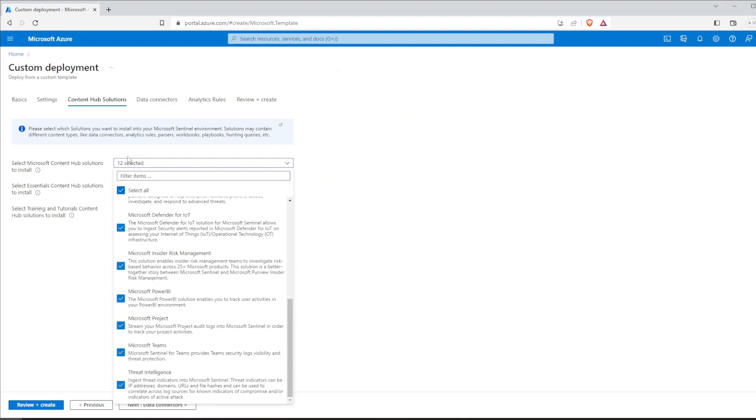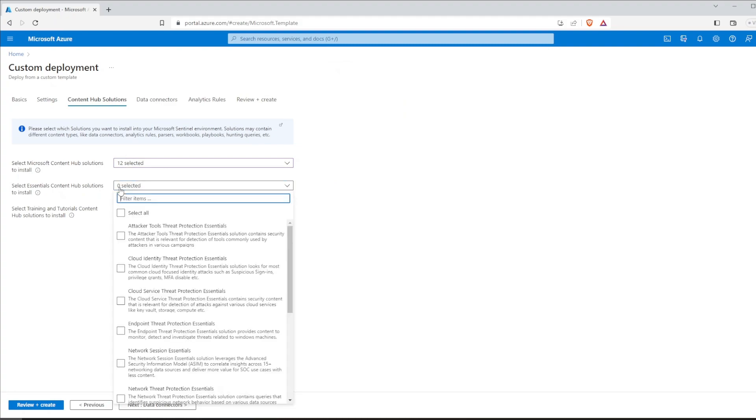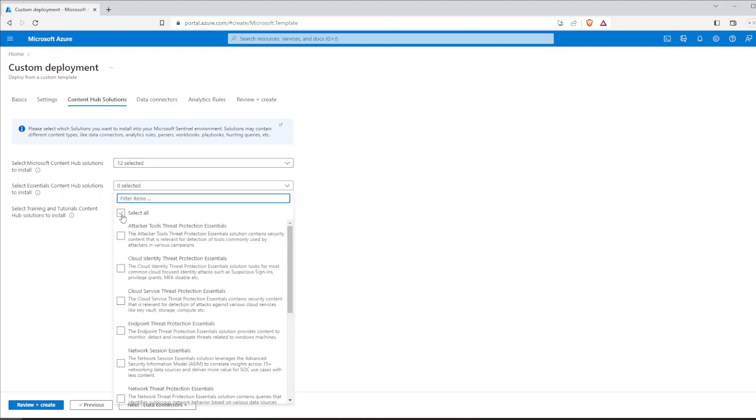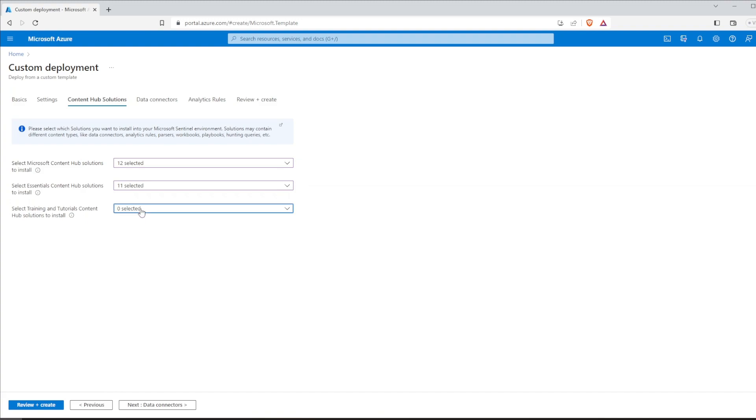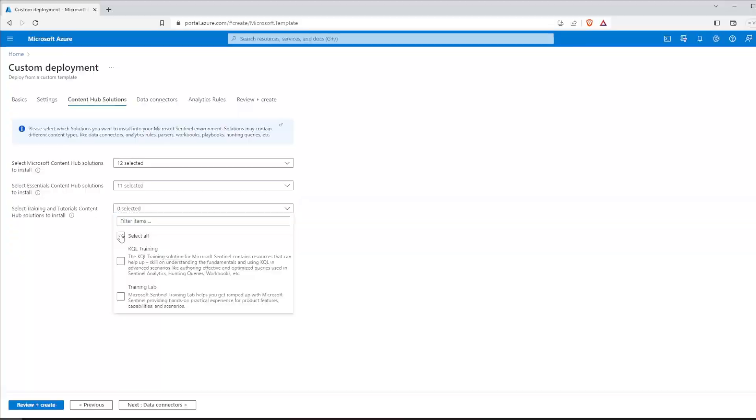Next, we can select essential solutions, which are crucial for protecting your environment against common attack techniques. Again, we will select all. Lastly, Microsoft has some training content prepared for users to learn functionalities of Microsoft Sentinel. It will ingest some data and create a few incidents for you to investigate. We can install them too.